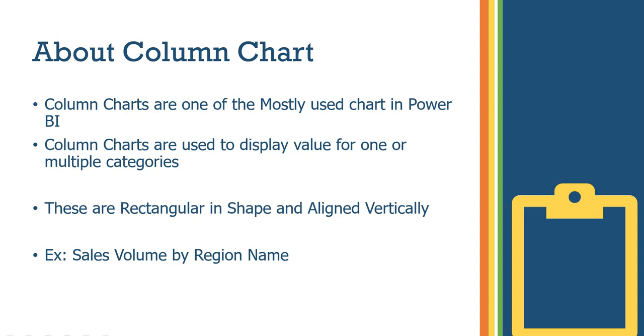These are rectangular in shape and aligned vertically. Column charts are rectangular and vertical. Example: sales volume by region name - region name is the category and sales volume by region name.